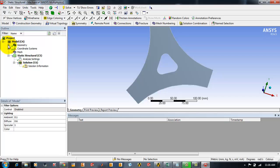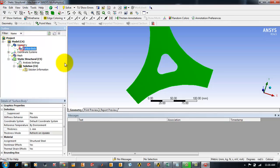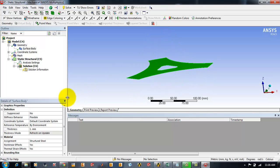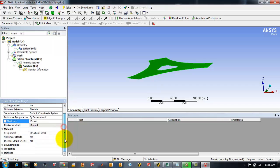First we will be giving the thickness to the body, some thickness. We will be assigning 10mm thickness to the body by clicking on surface body and going into the details of the surface body. You can locate the thickness here and you can just double click on it and enter the value and press enter to activate that value.